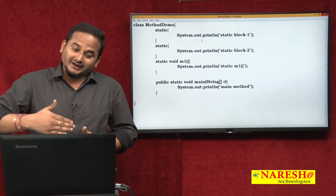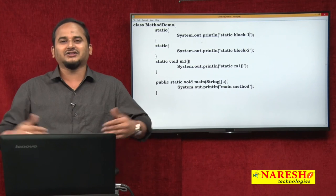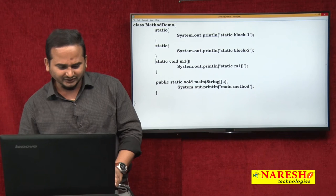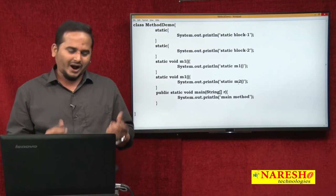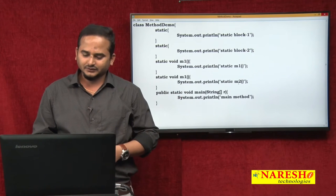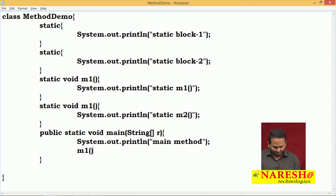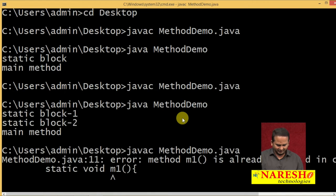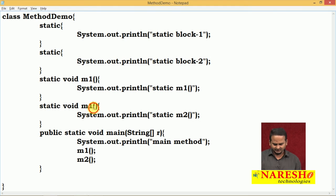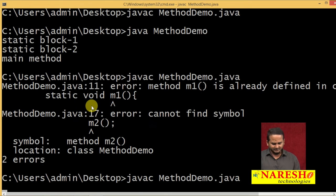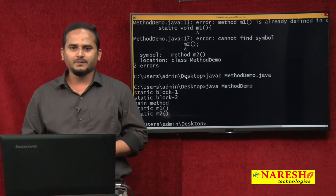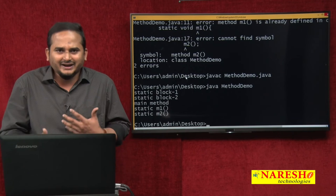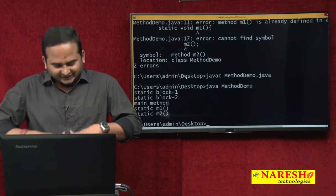We are unable to differentiate one block from another block, that is why we are unable to call them explicitly. If you are able to differentiate, definitely we can call - like methods. For example, M1 method and one more method M2. I can differentiate them with the support of method name. So if I can differentiate one method from another, definitely we can go for calling. javac MethodDemo.java and java MethodDemo - M1 method and M2 methods are executing. In Java, we can differentiate one method from another method, that is why we can call them.